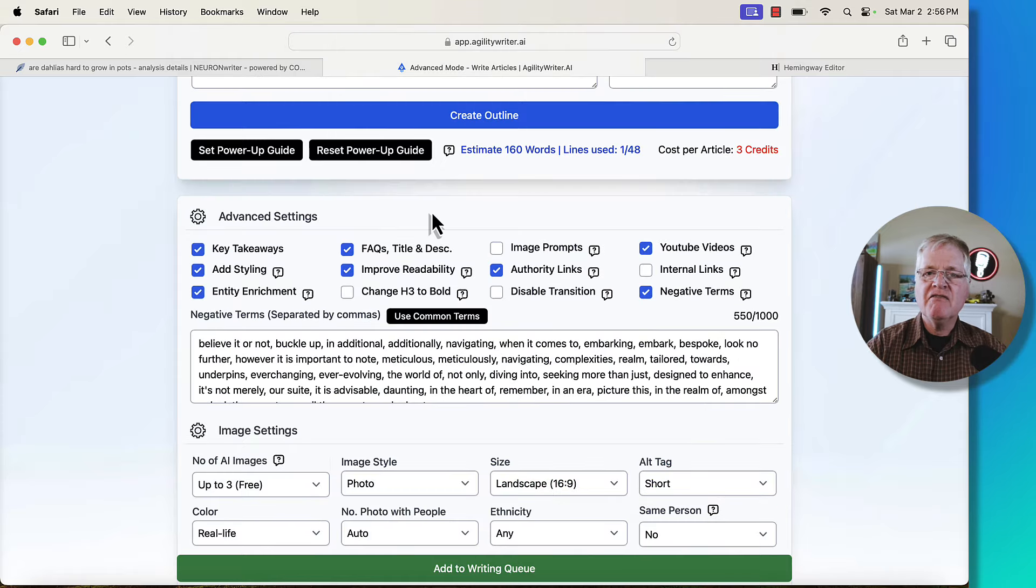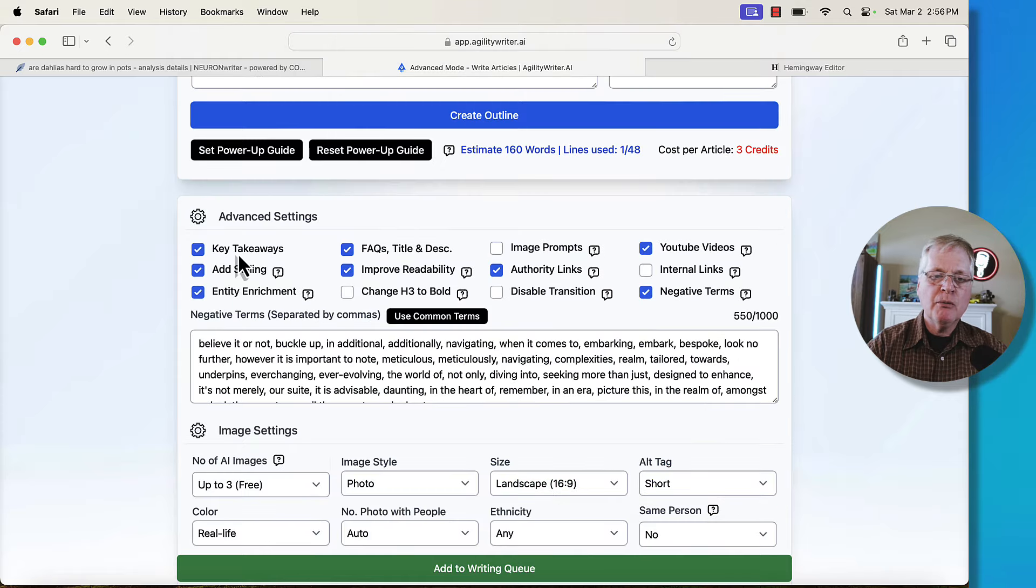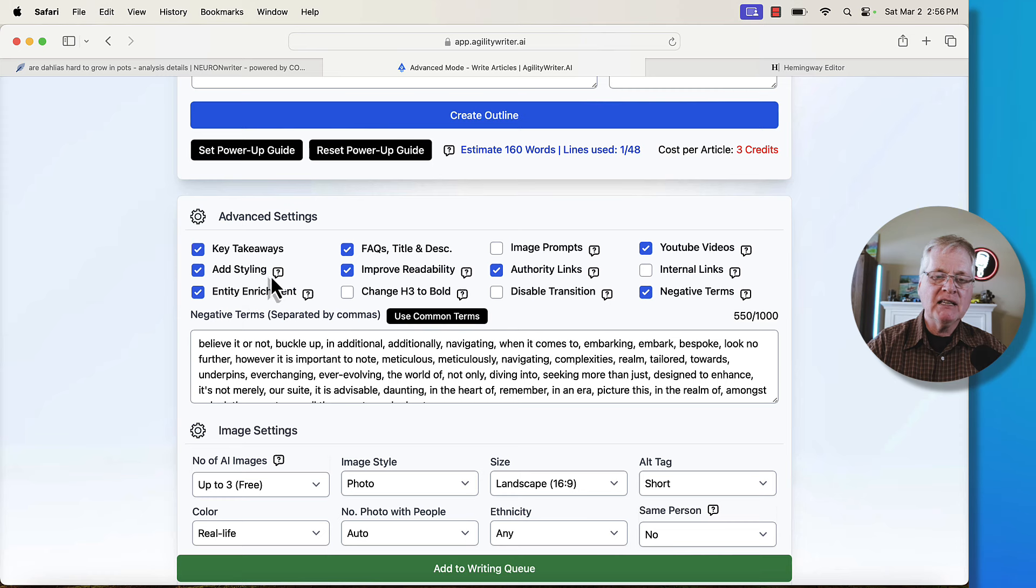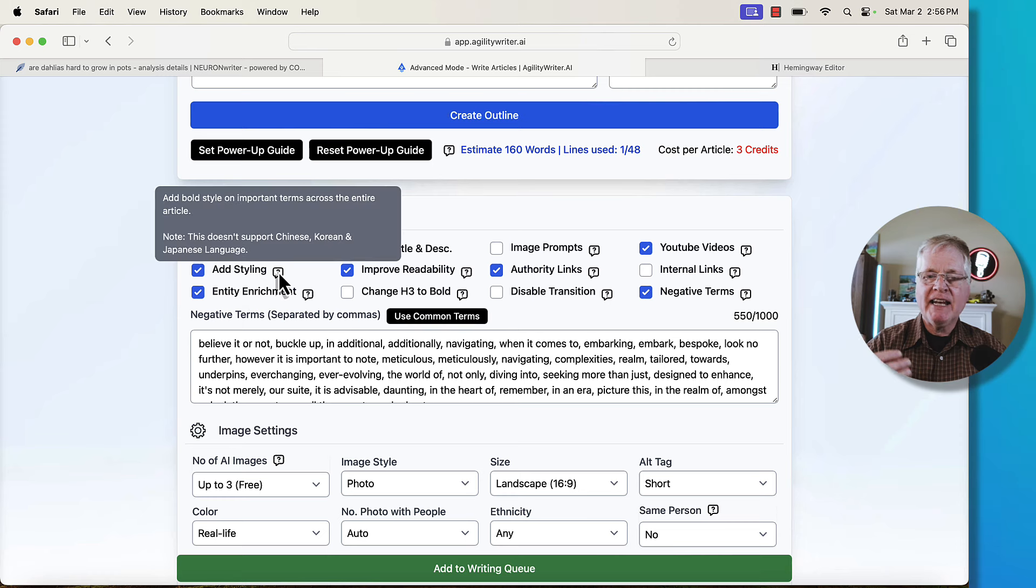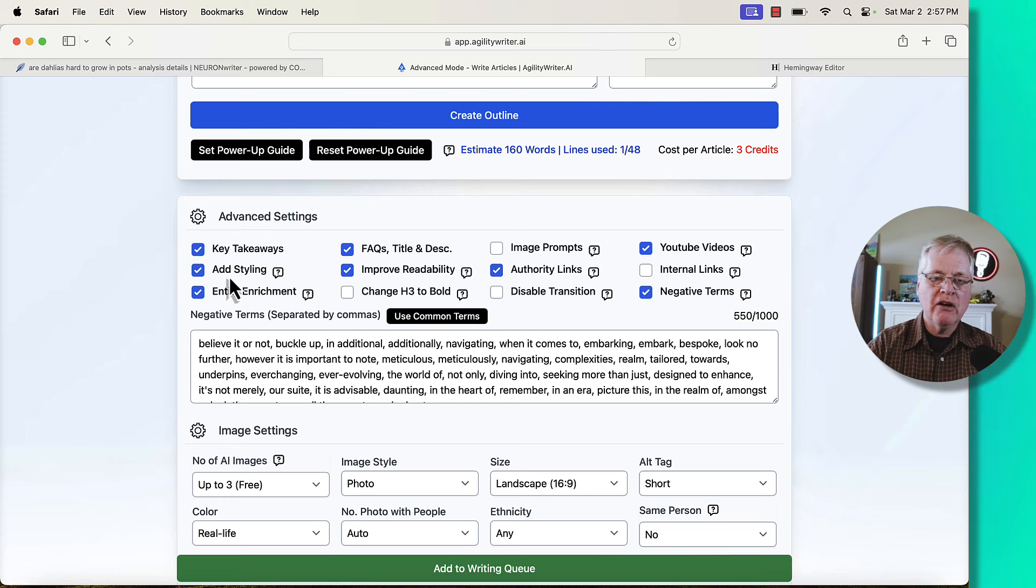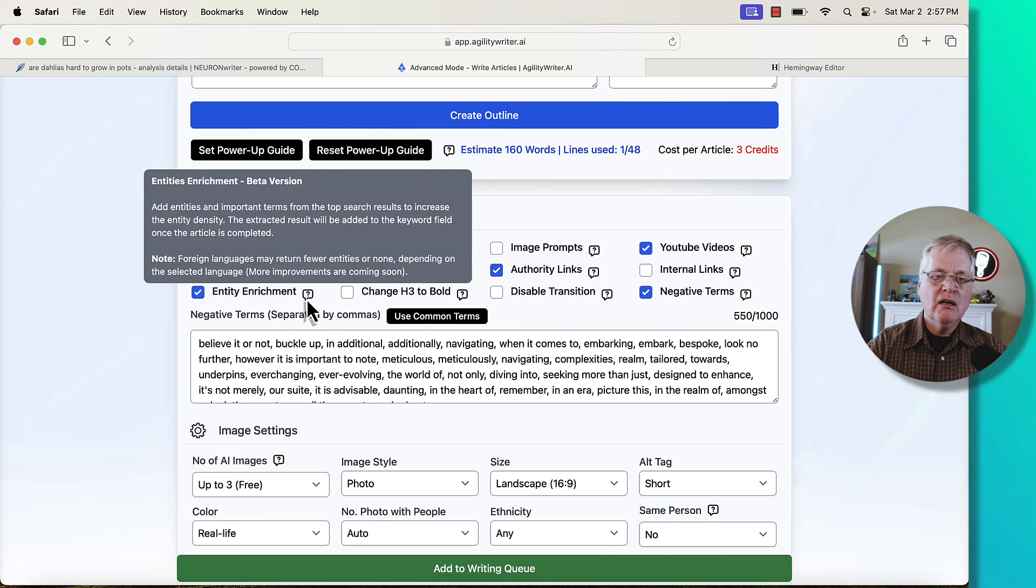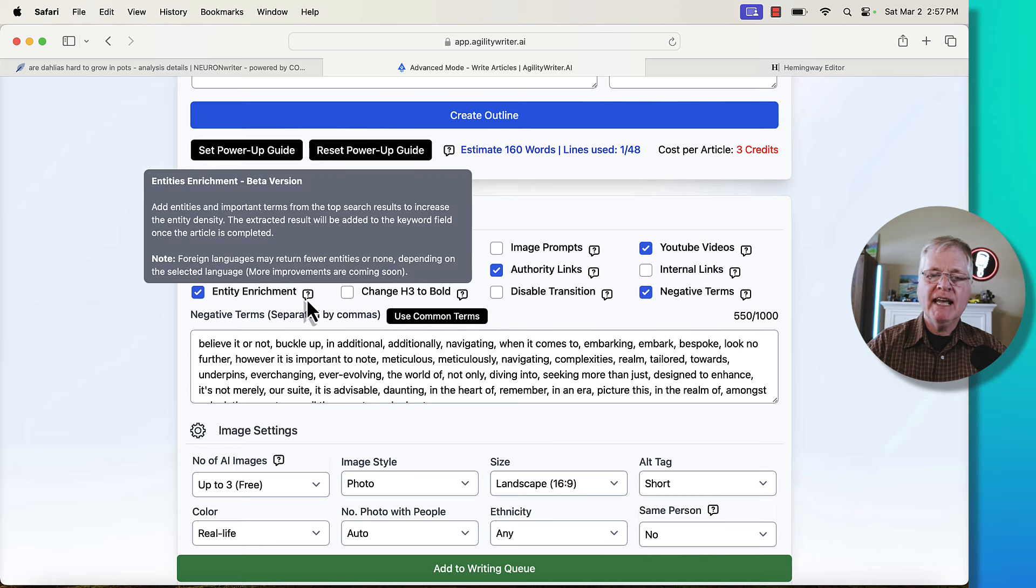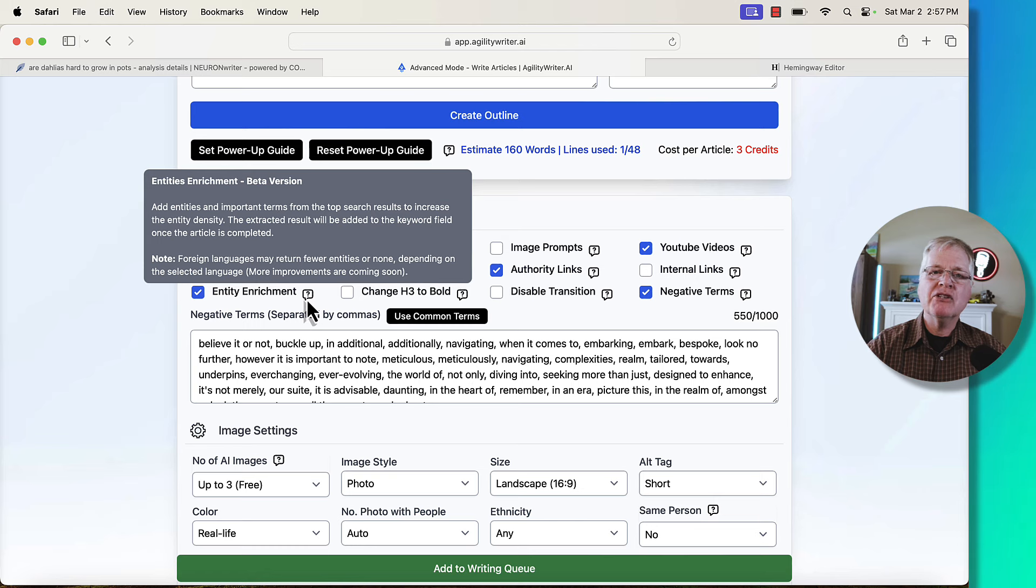Then you would go to the advanced settings. Here you would determine whether you want to have key takeaways, add styling. That just bolds important terms across the entire article. Entity enrichment. So this is in beta, but it adds additional entities and important terms that helps Google understand what the page is about.